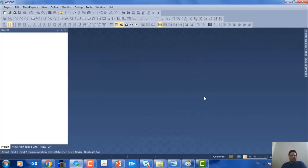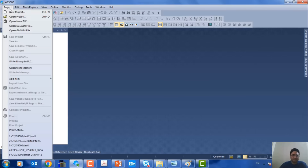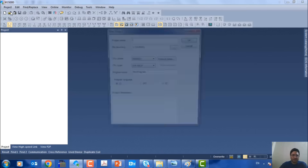Now we've entered the XG5000 software environment. The XG5000 software is used for programming LS-PLCs, and you can download this software for free from the LS website. To start programming, first we go to the Project menu and click on New Project.